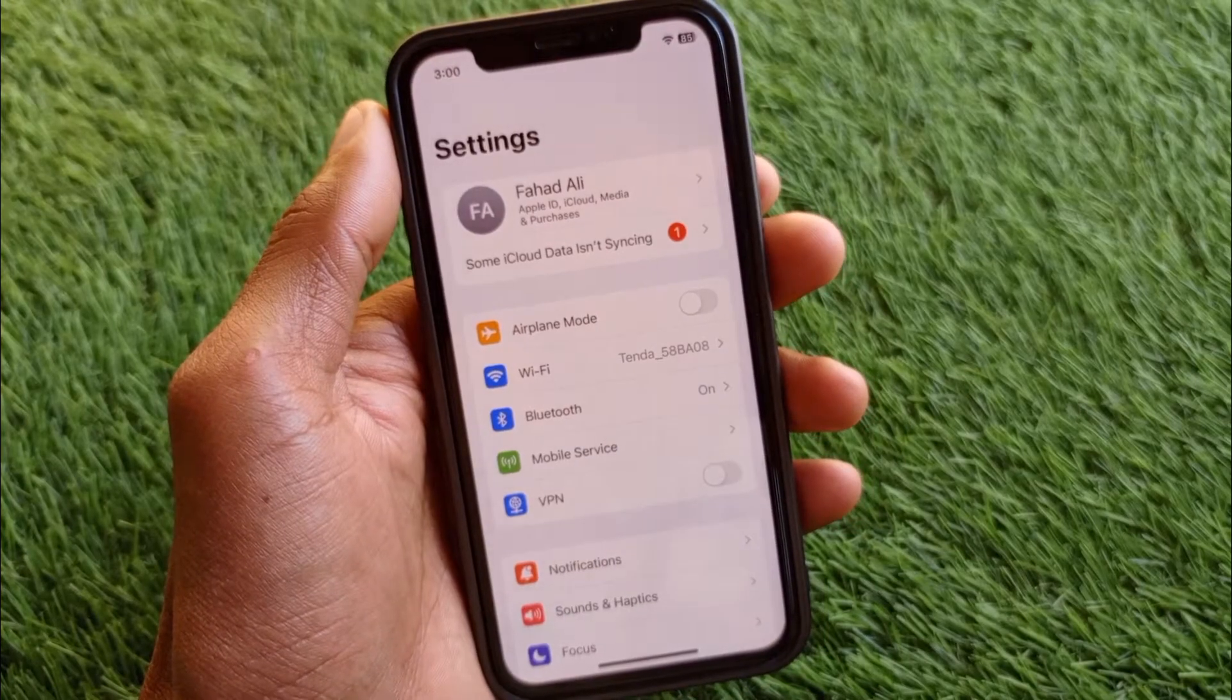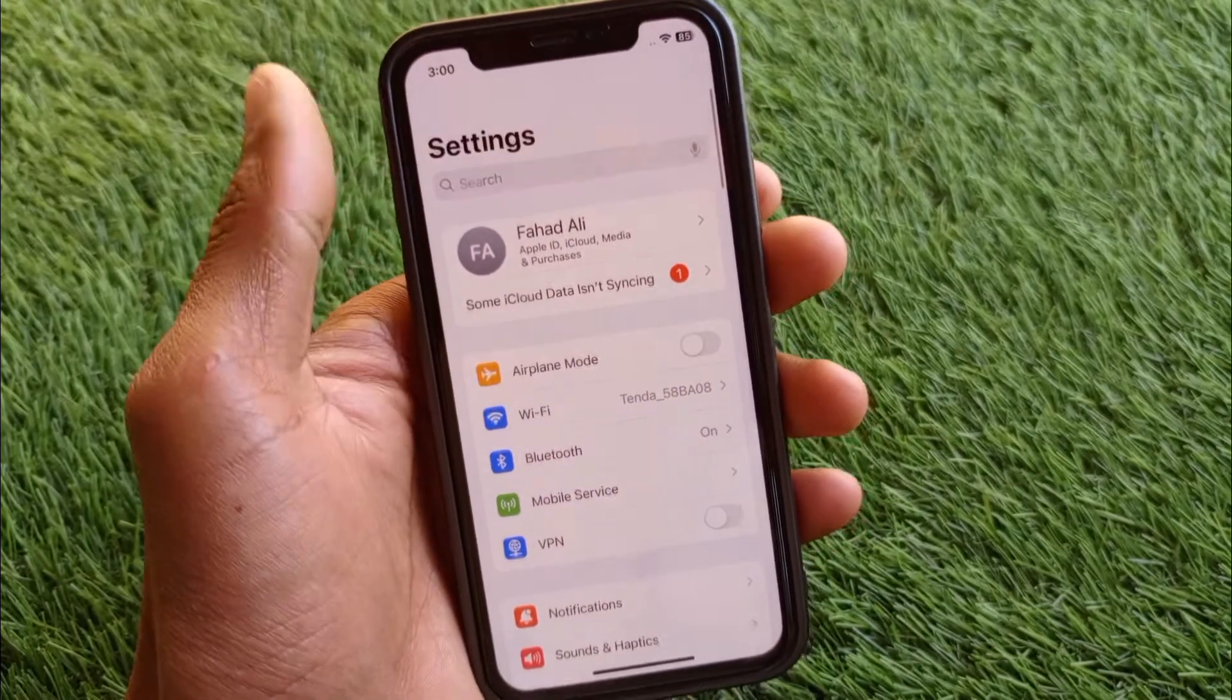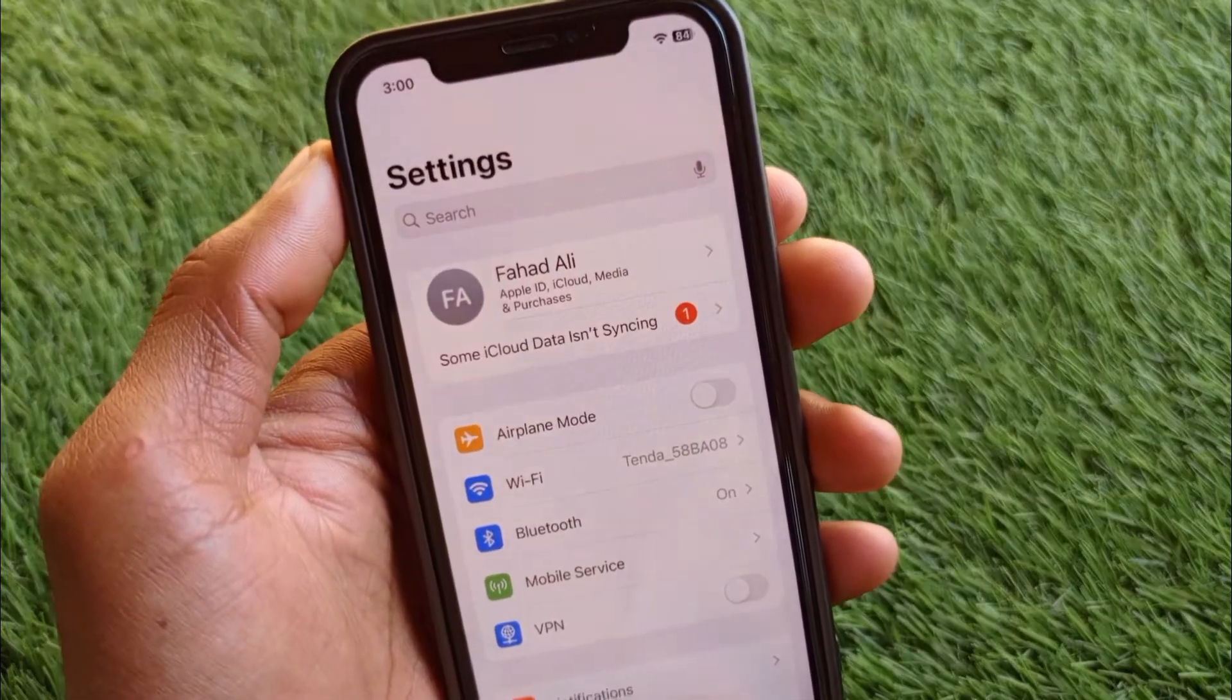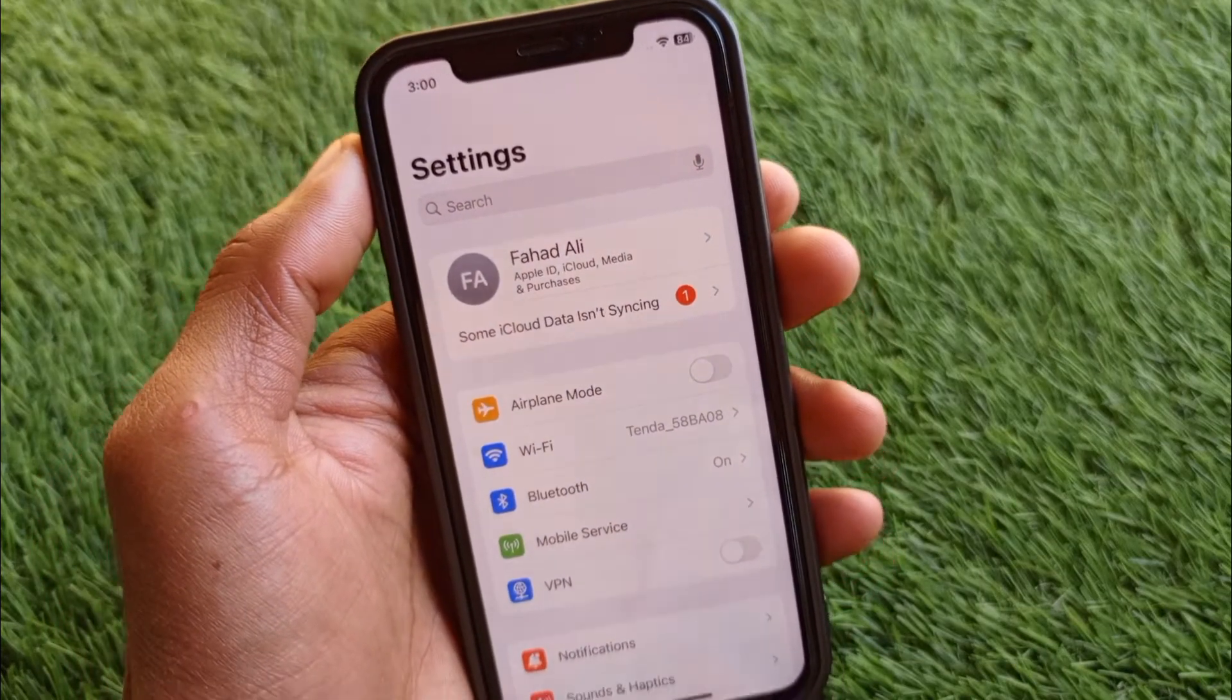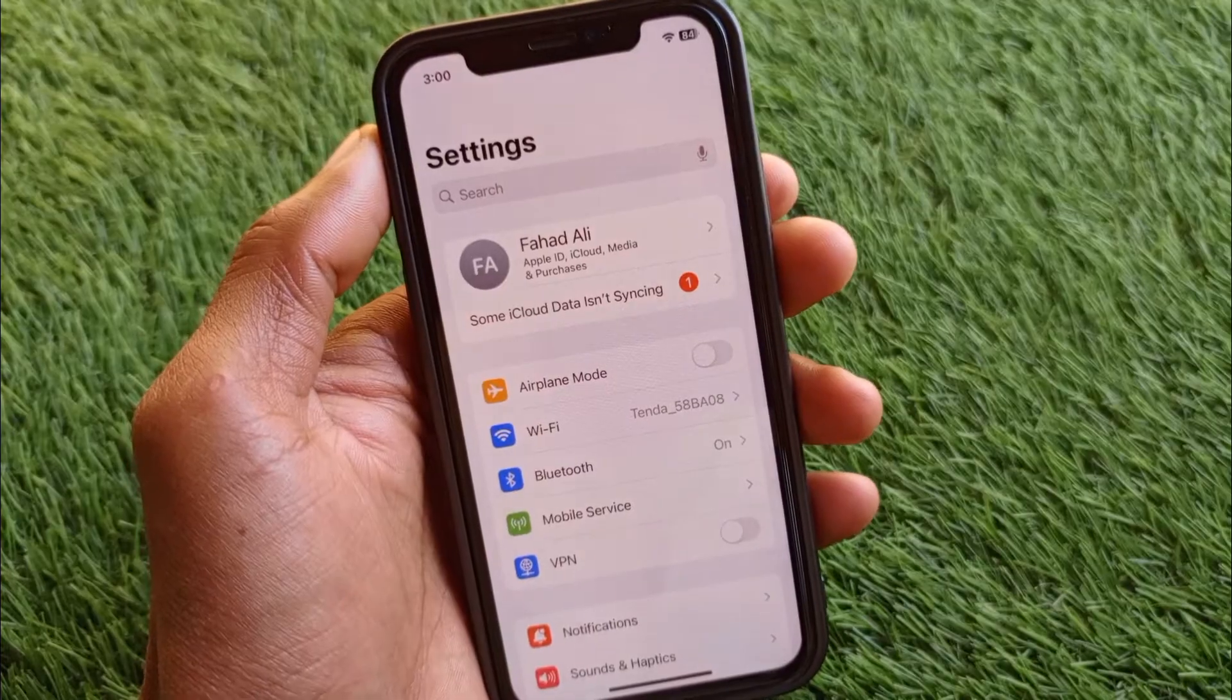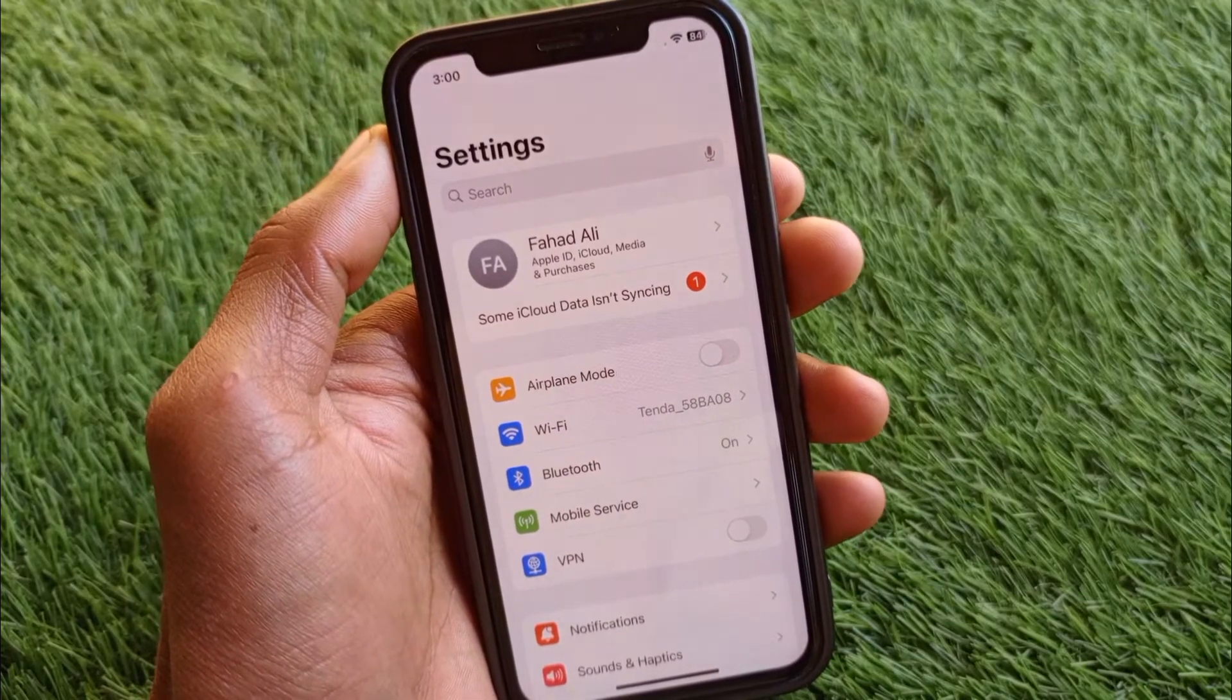Hello guys, welcome back to my YouTube channel. In this video I'll help you how to fix iCloud data not syncing. When you have logged in your Apple ID on your iPhone and facing iCloud problems...